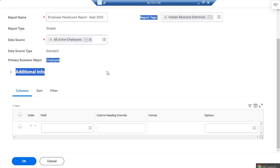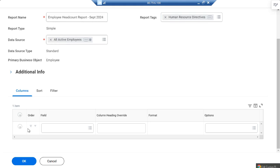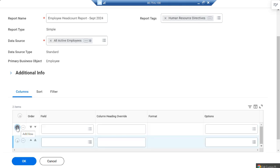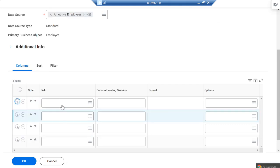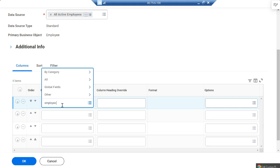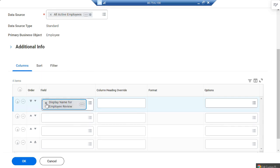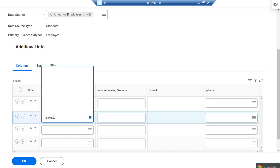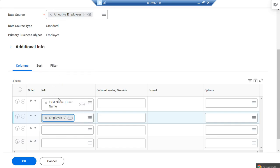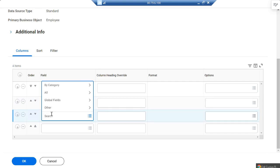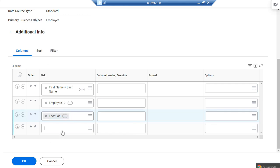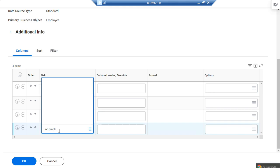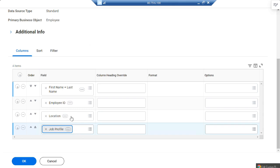For the employee headcount report, the information required includes: employee name — first name and last name — employee ID, location of the employee, and job profile of the employee. These are called calculated fields, and they provide the information related to employees in the report.